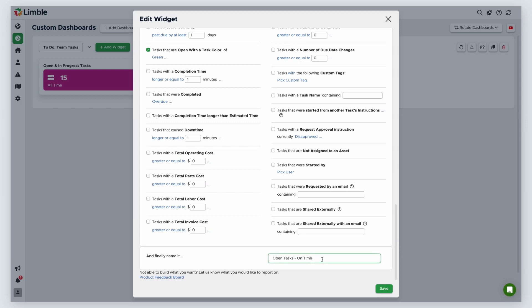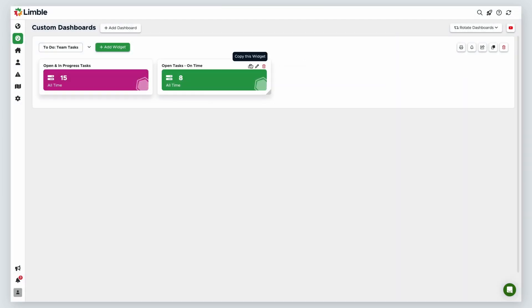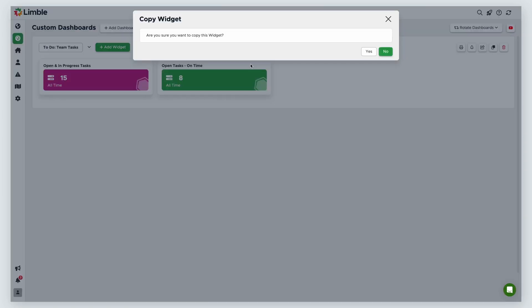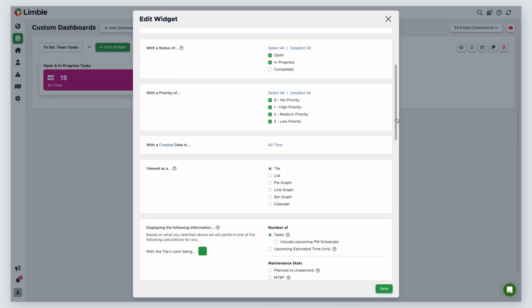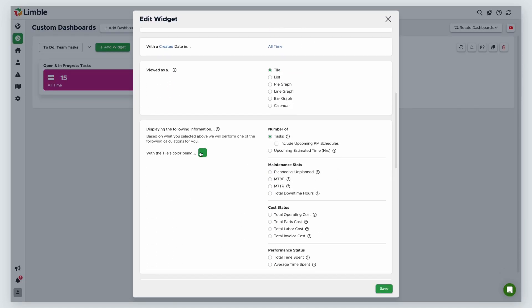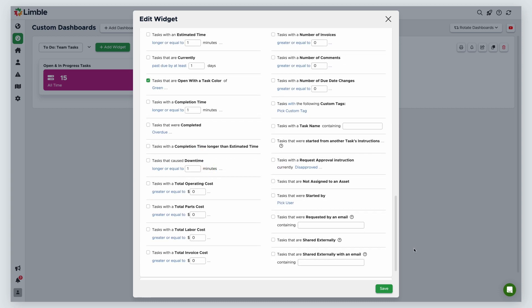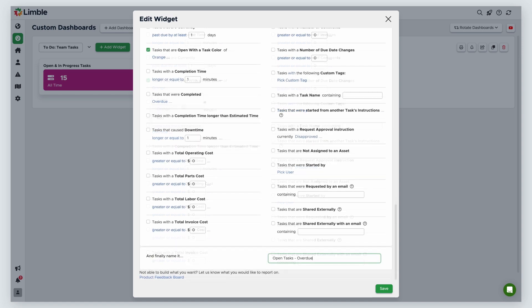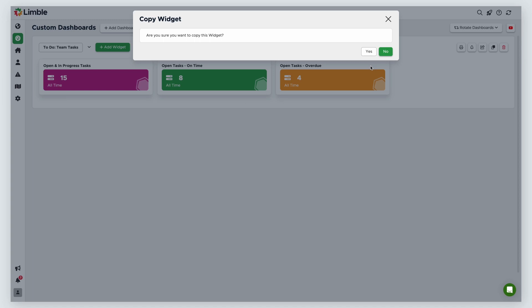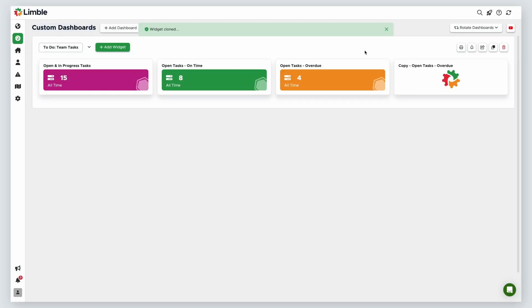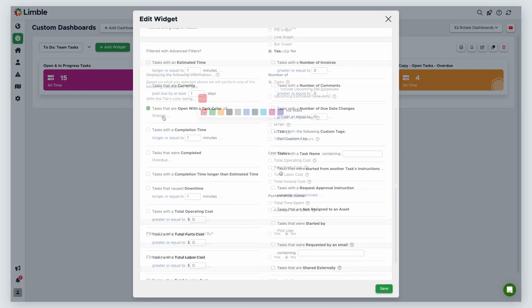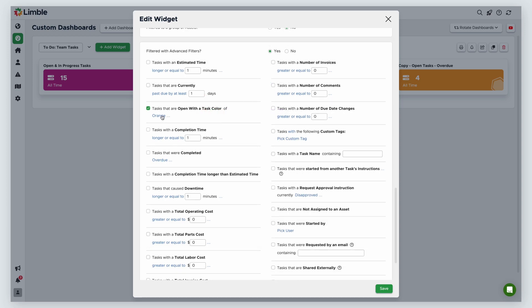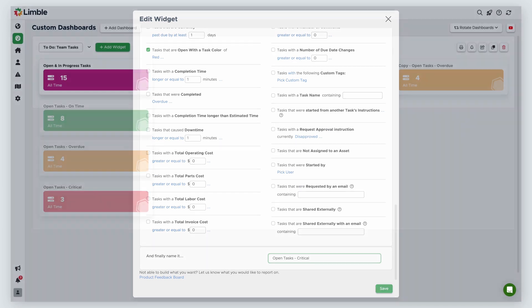I'll name this Open Tasks on time. I'll duplicate this widget and make a few minor adjustments to see overdue tasks. I'm going to change the tile color to orange, and change the advanced filter from green to orange. Then, I'll name this Open Tasks Overdue. I'll repeat this process one more time by duplicating my widget, changing the tile color to red, and changing the advanced filter color to red. I'll name this Open Tasks Critical.